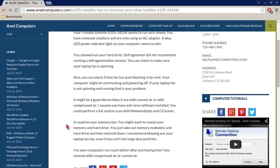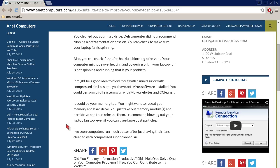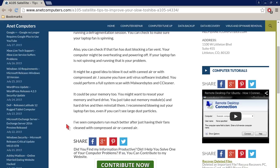Also, you can check if that fan has dust blocking a fan vent. Your computer might be overheating and powering off. If your laptop fan is not spinning and running, that is your problem.